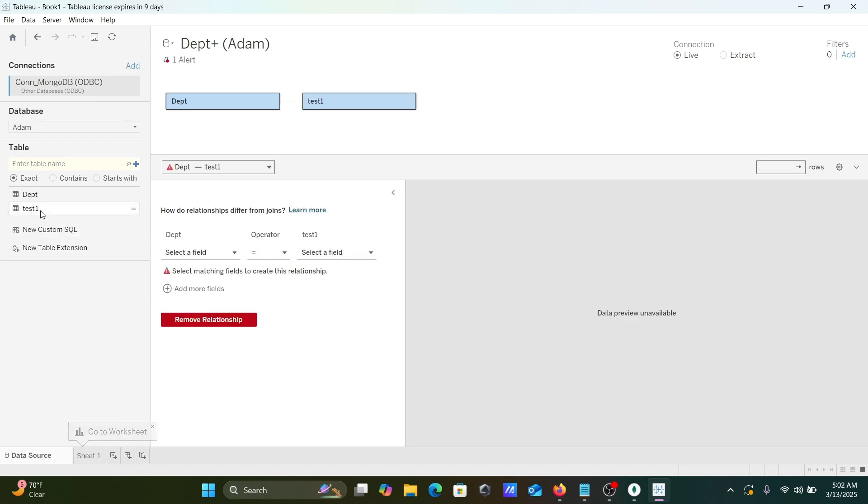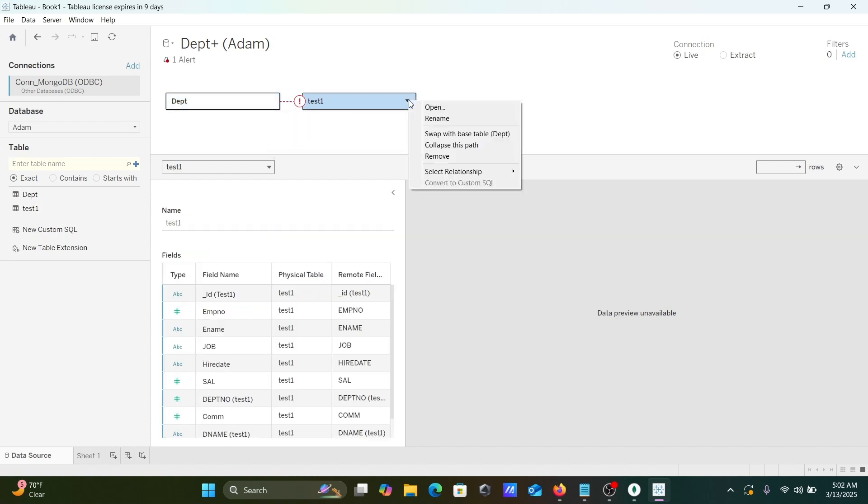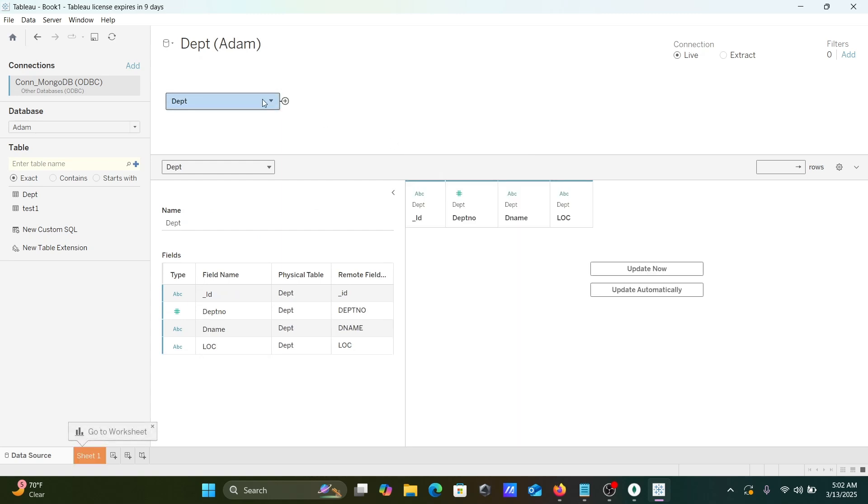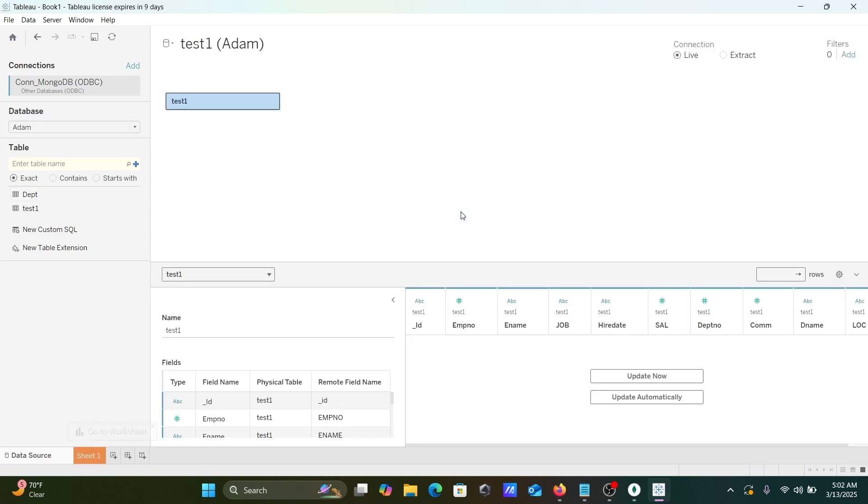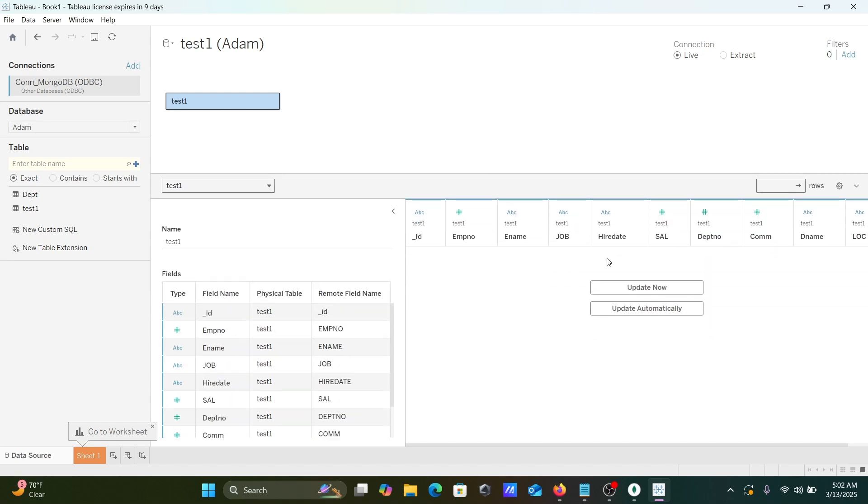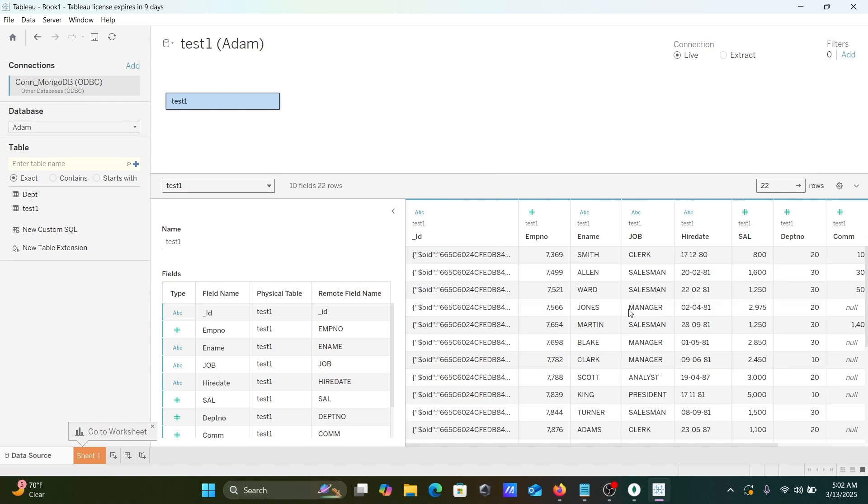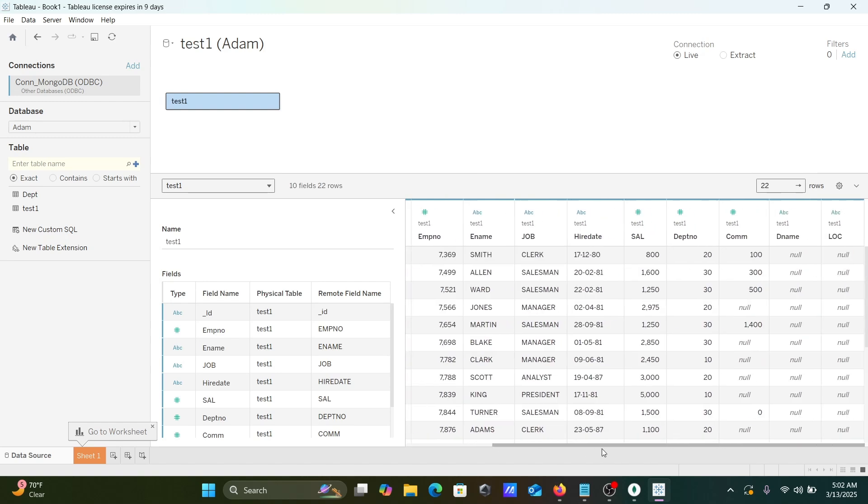This is your Test. So I don't want this. Let's remove. Let's drag there Test. This is the Test. Automatically then I'm getting the record. So this is the Test table record or collection record.